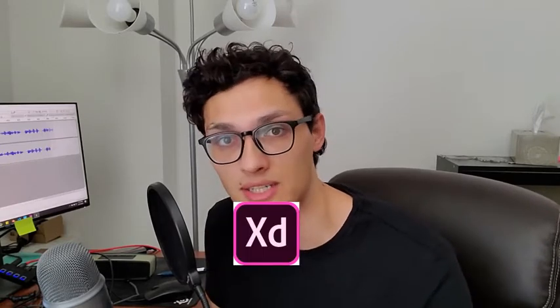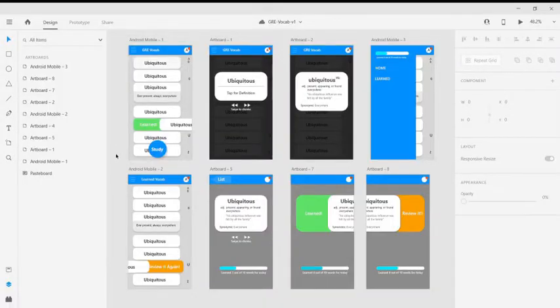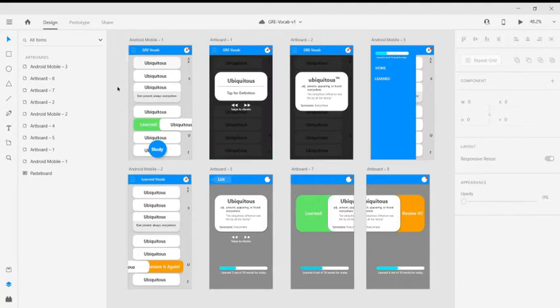Before I actually started building my app, I decided to design the entire thing in Adobe Creative Cloud, specifically Adobe XD. I chose this because I could get it for free and just mock out my ideas for what I would later build. This right here is my design in Adobe XD. You can see I basically laid out all the different pages of my app and maybe some different menus that would pop up on the pages.